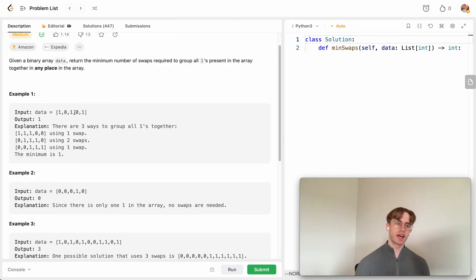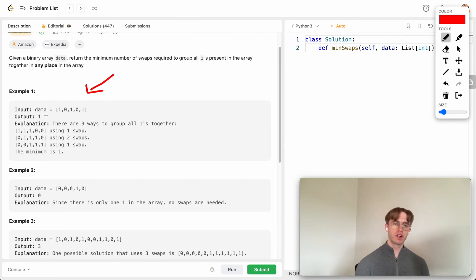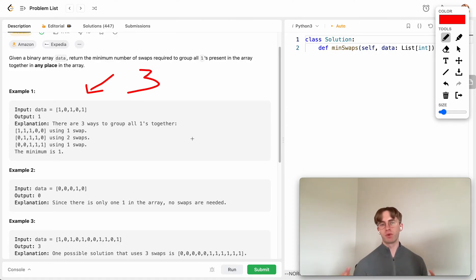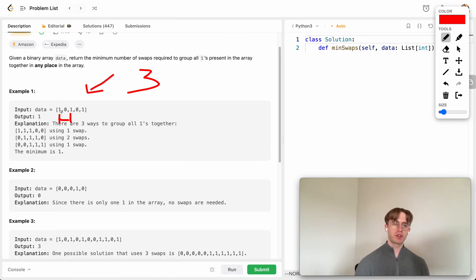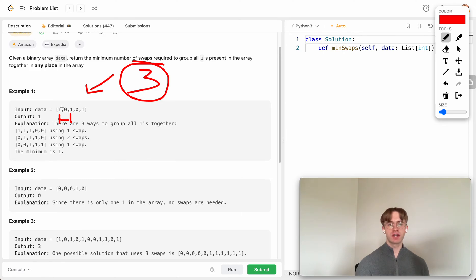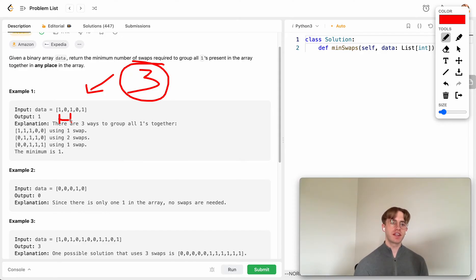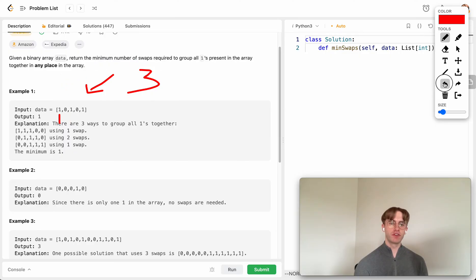You count the number of ones in the array — say three — and that's the size of your window. Initially the window size is three, and you keep track of how many zeros are in it. Since the window size equals the total number of ones, at any point you can count the zeros in the window to get the number of swaps needed. In the first three numbers, if there's one zero, you need one swap — that's the current minimum.